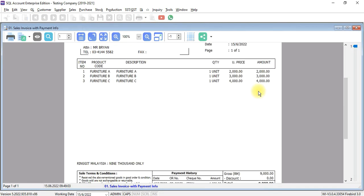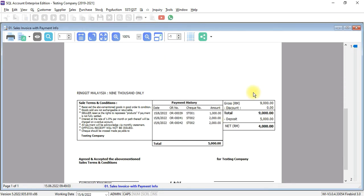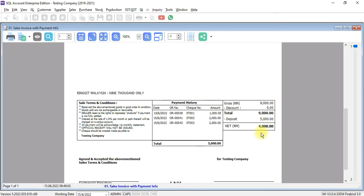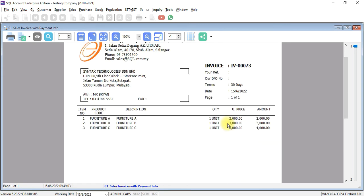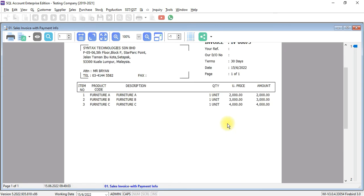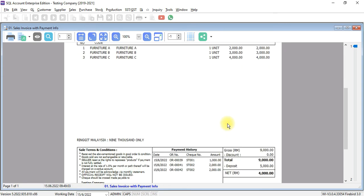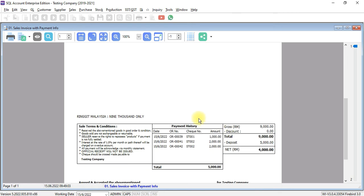There will be payment history or payment info. And you can see the total is minus out. We call it deposit about 5,000 ringgit and become net 4,000. So for certain industry, especially for furniture shop, this invoice format is very useful.